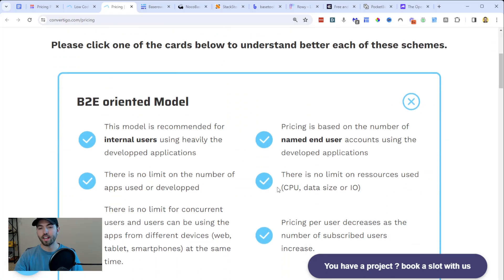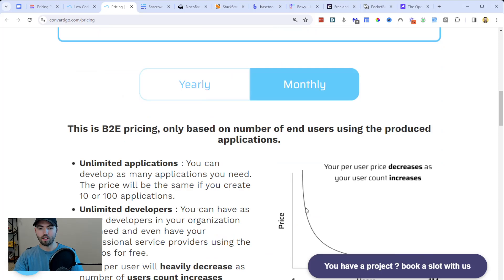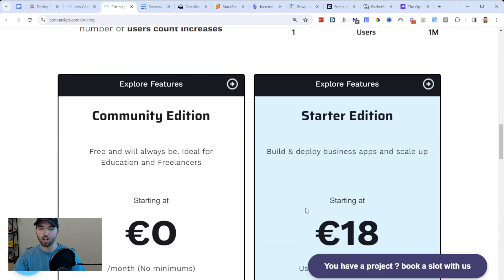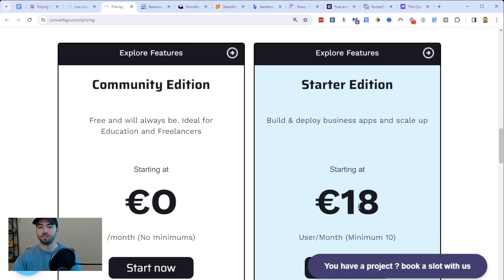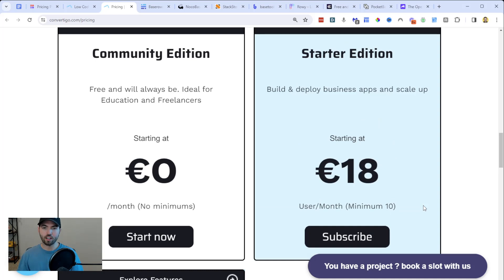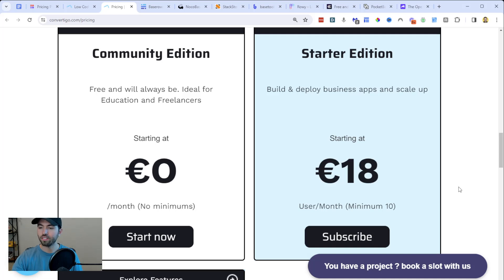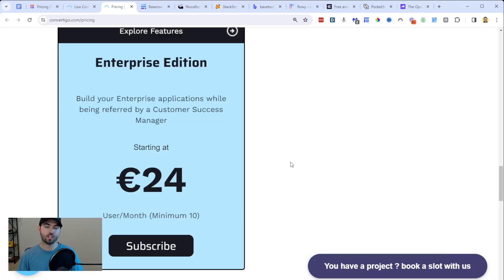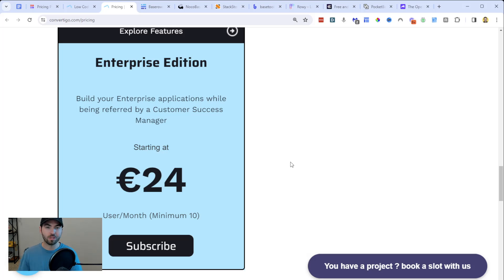If you want to get started using Convertigo, just go to their pricing page and sign up. The biggest thing with most of these open source apps is the cost is extremely low. As you can see, it's $180 per month because you have to have a minimum of 10 users per month, in euros. At the beginning it's not that expensive. Remember, these are users building on the application — not your end users. So if you have a thousand end users, you're not going to charge 24 euros per end user; it's per person working on the platform.